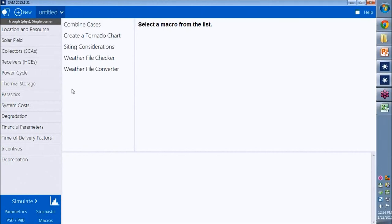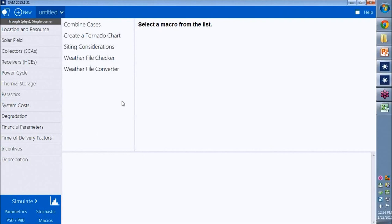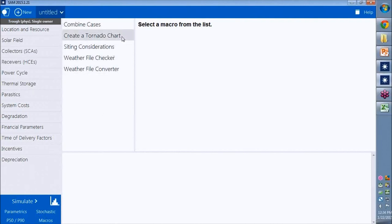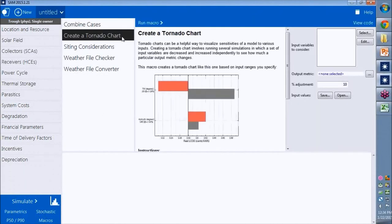The macros that are in this list depend on the performance model and financial model that you choose. There are different macros available for different kinds of projects. The one we're interested in here is the create a tornado chart macro.